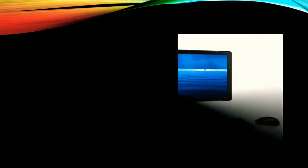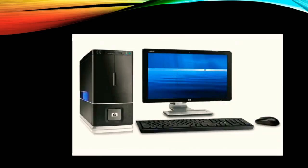I know, now you can guess it — it's the computer! You must be very excited, right? But do you know what is a computer? A computer is an electronic device. It works very fast. It saves your time and energy.